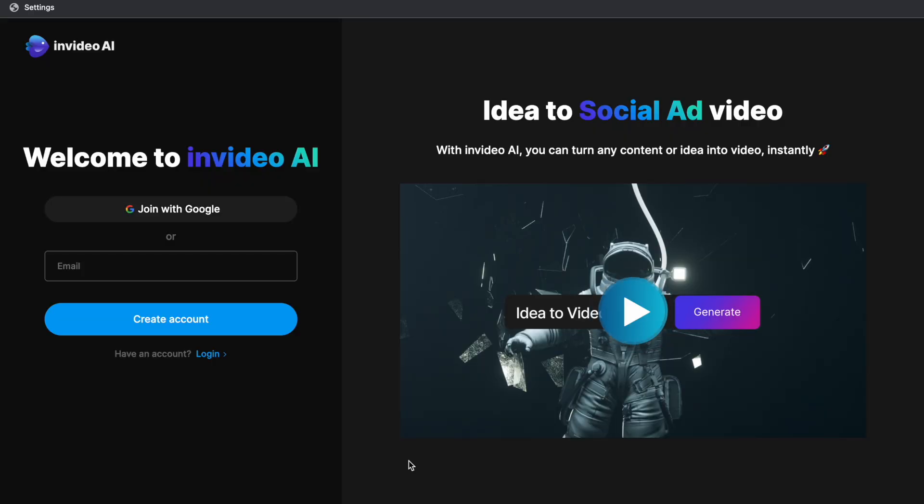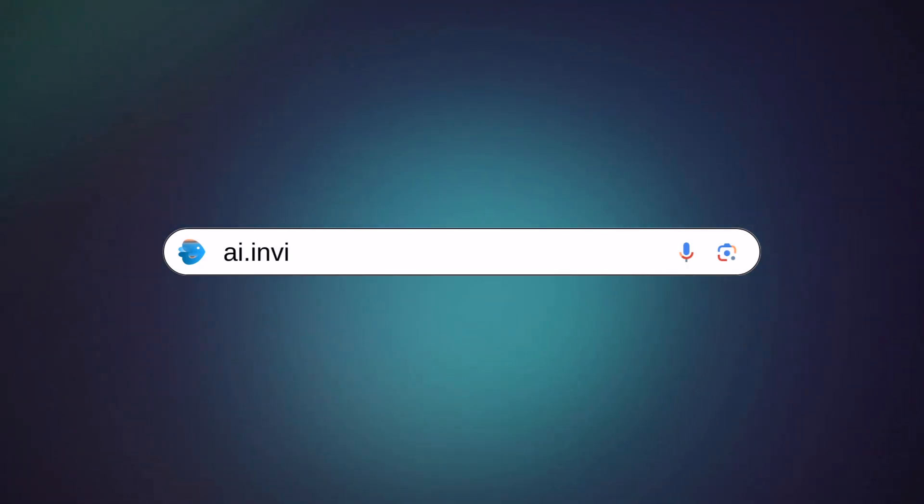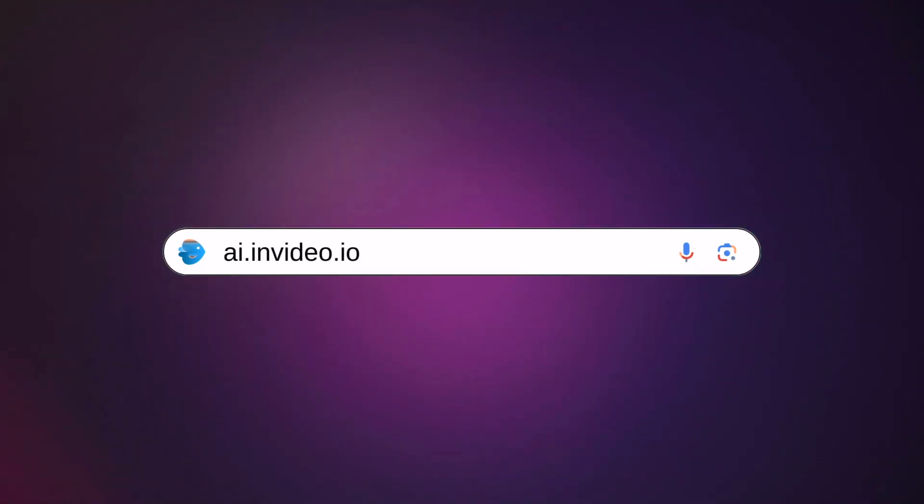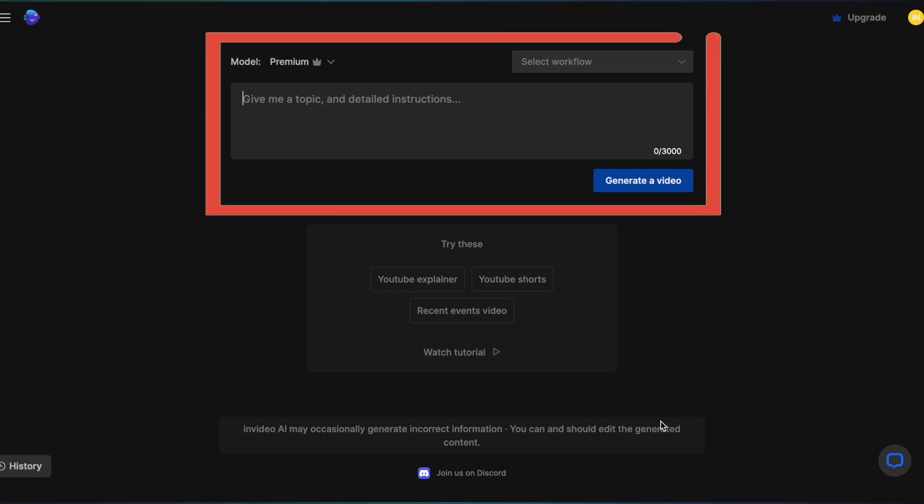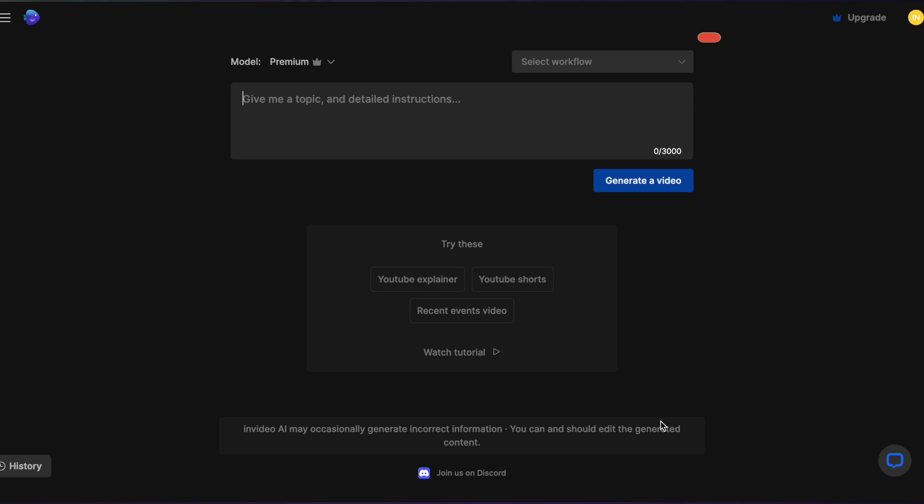Start by signing up for a free account on ai.invideo.io and this will bring you directly to the AI tool. Here we are going to be prompting the AI to create a YouTube short around healthy morning habits to showcase how the tool works.